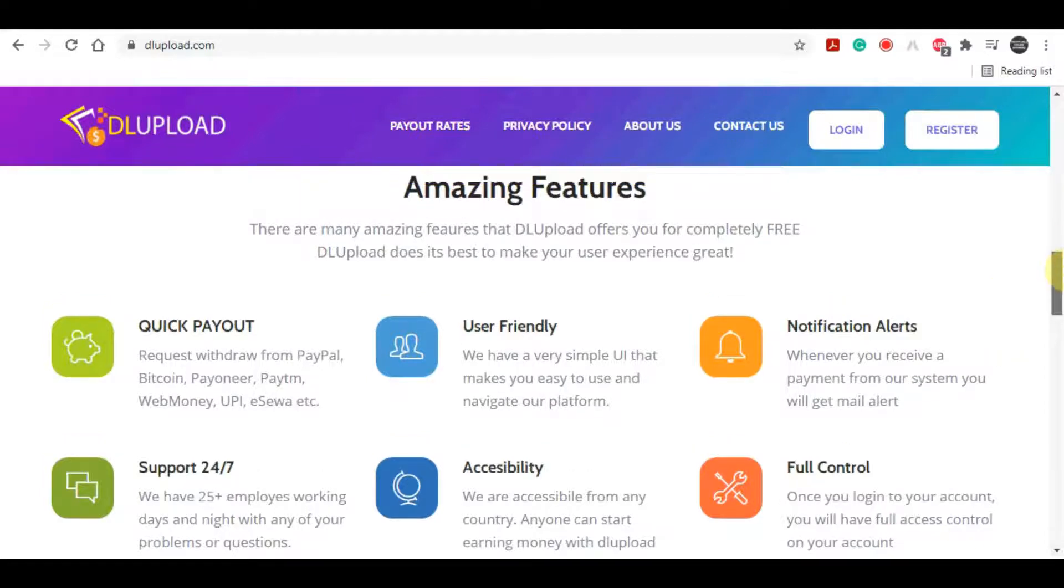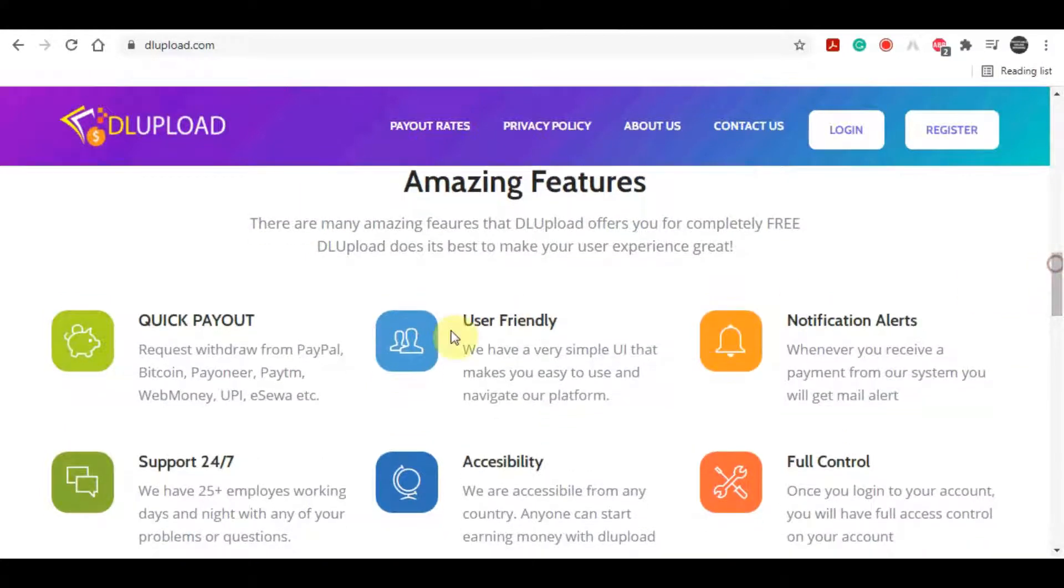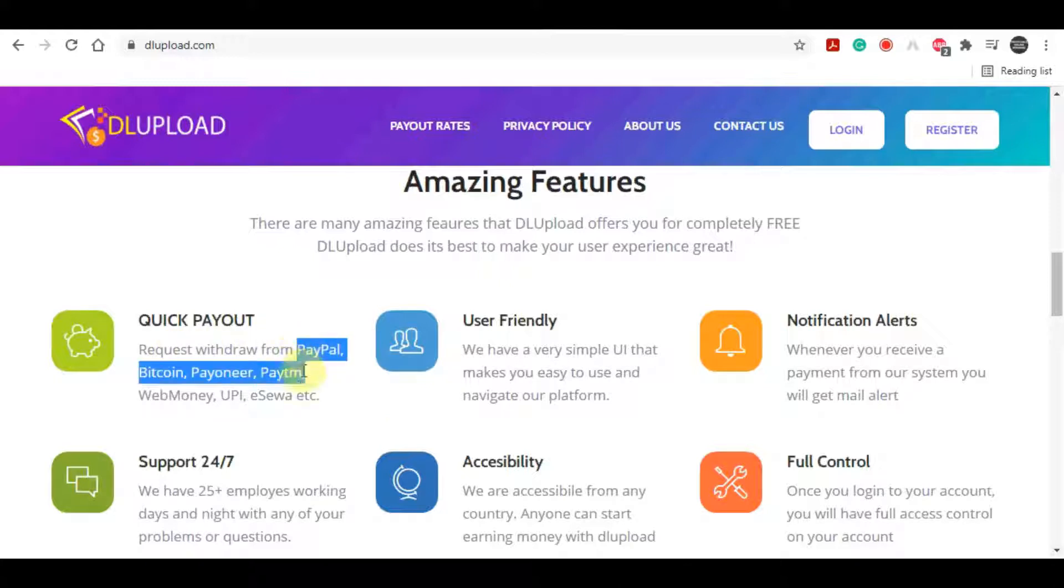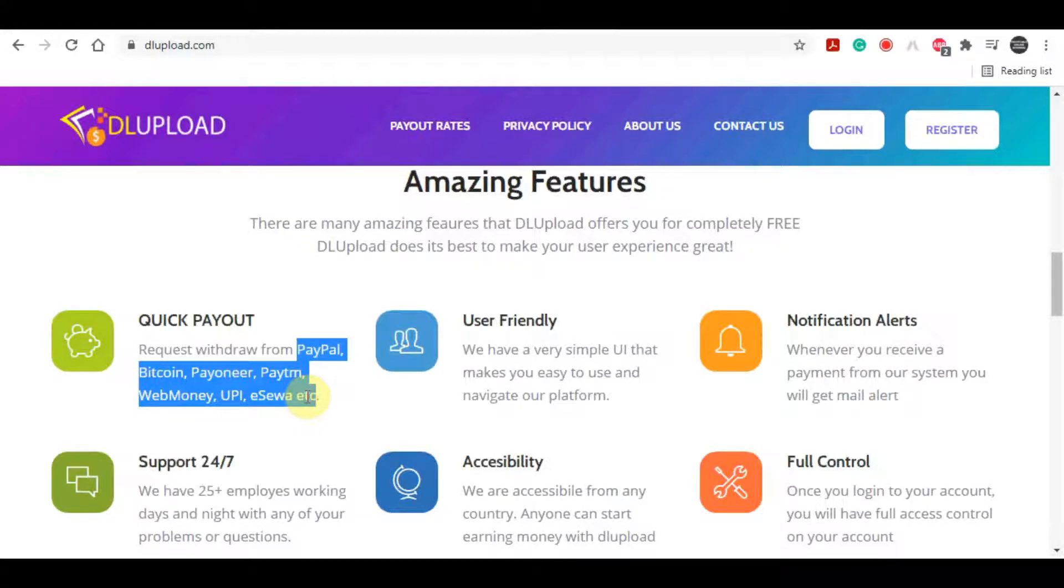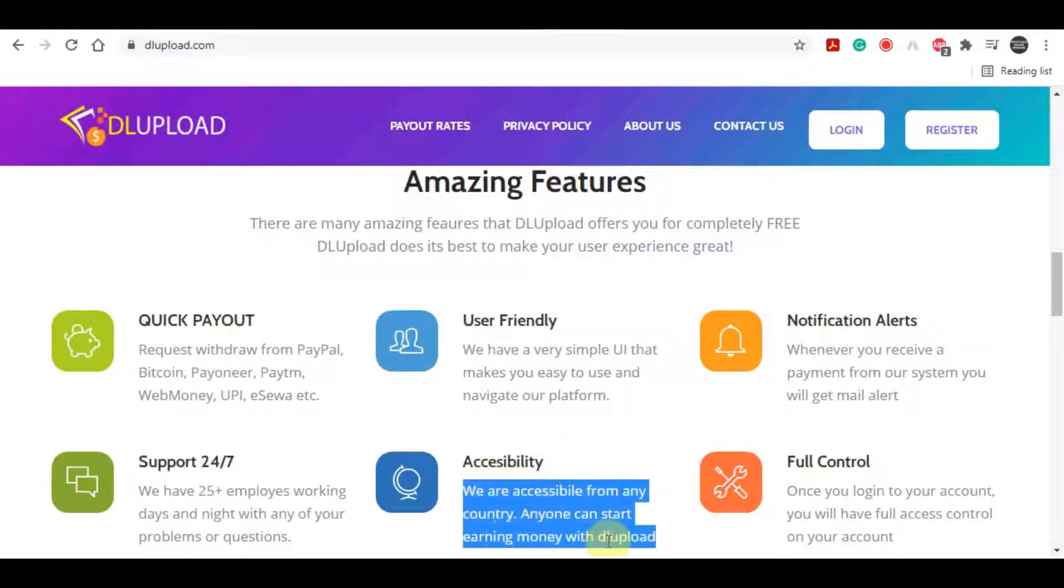They will even pay you by doing that, so they will pay you for uploading those different files on it. They have a really quick payment, so you can request a payout once you reach five dollars and you can cash out through many payment options like PayPal, Bitcoin, Payoneer, Paytm, Webmoney, and some others. It's a user-friendly website, so it's really easy to use, and they are accessible from any country. Anyone can start actually earning money with dlupload.com website.